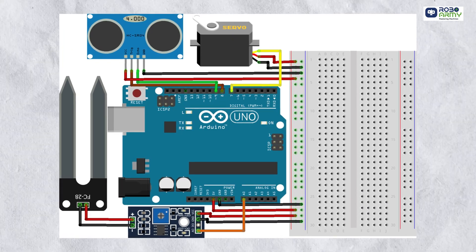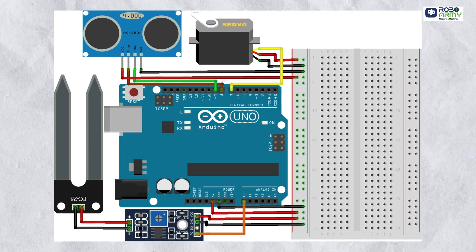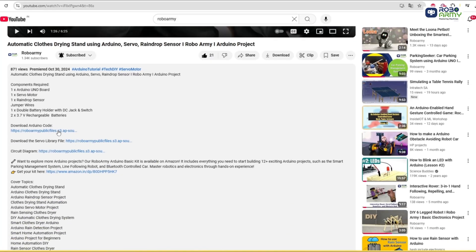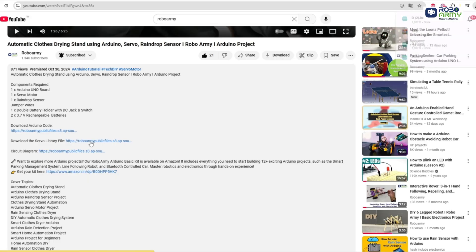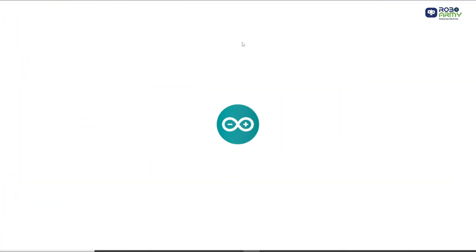Make sure to double check your connections with the circuit diagram. Now download the code and library files given in the description below. Open the code file in the Arduino IDE.